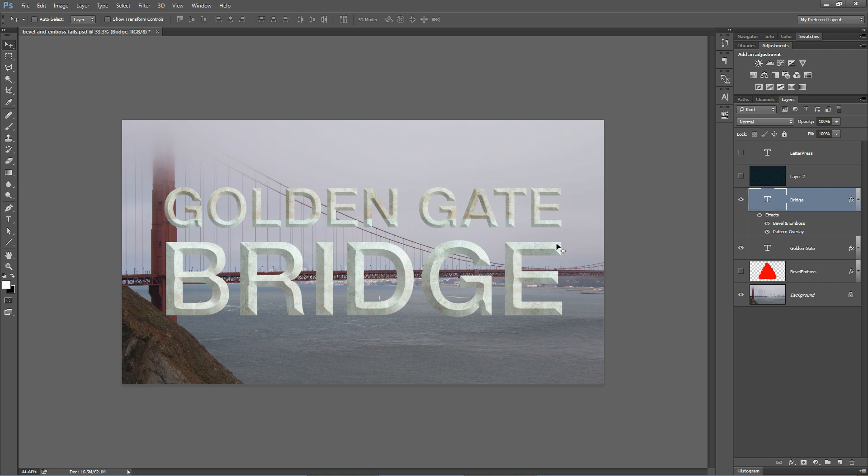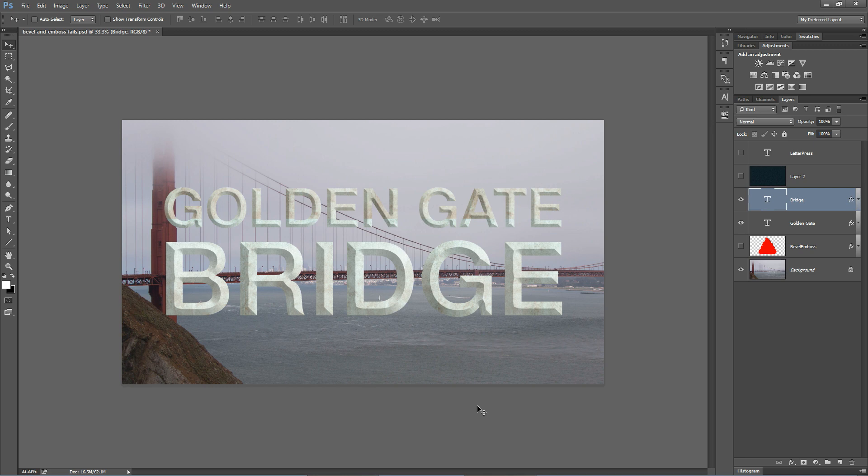We've created this kind of cut stone text effect. So that's one of the things you can do with Bevel and Emboss that I think is worthwhile. One of the other things that is of a little value that you can do with Bevel and Emboss is a bit of a letterpress effect.